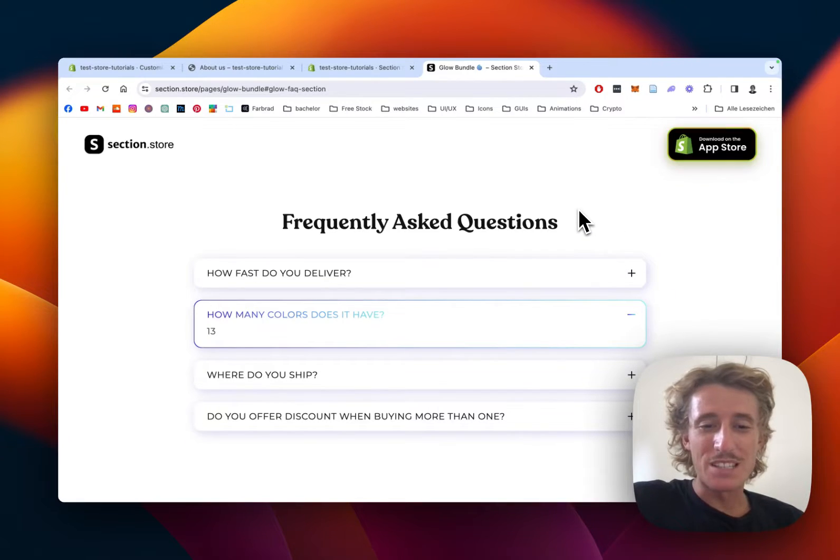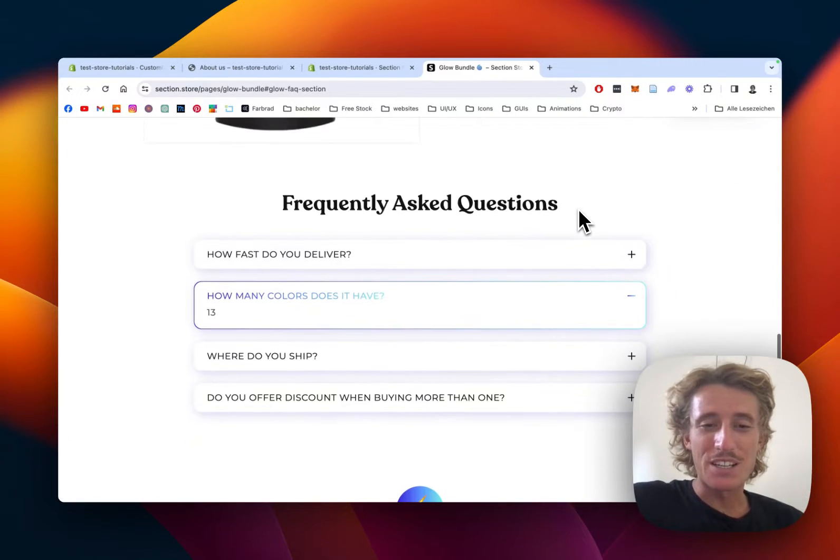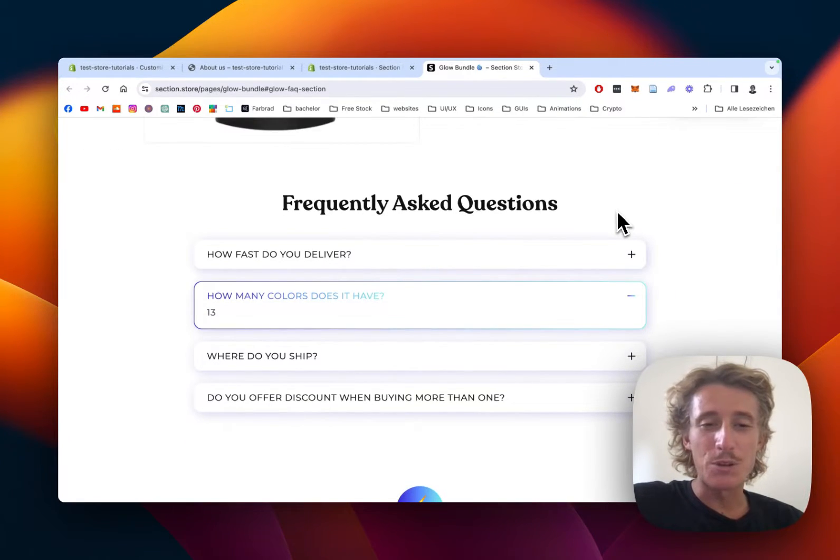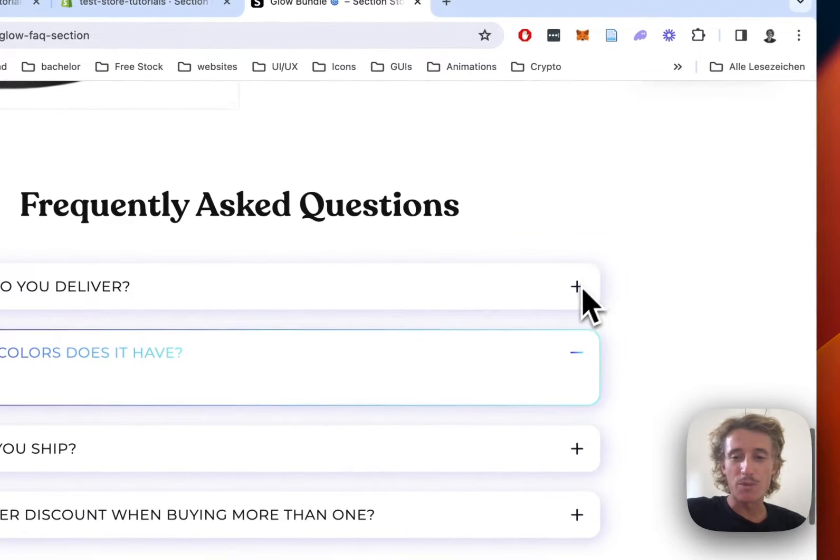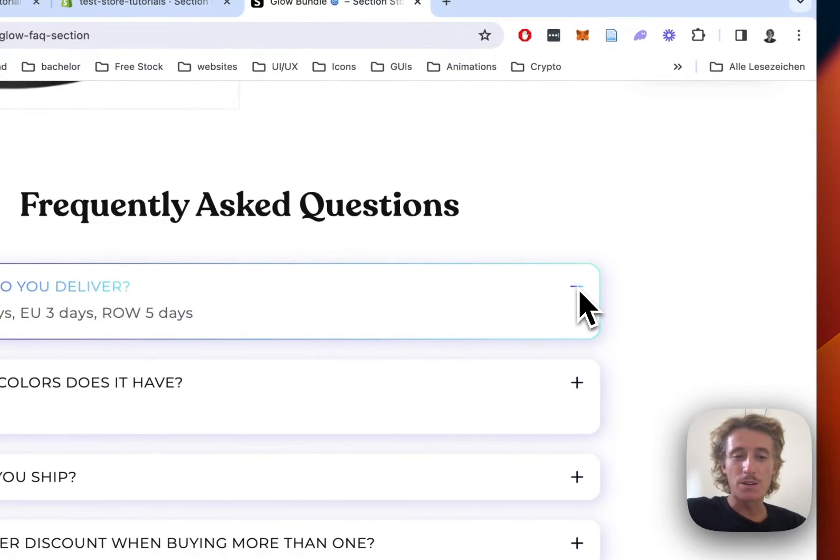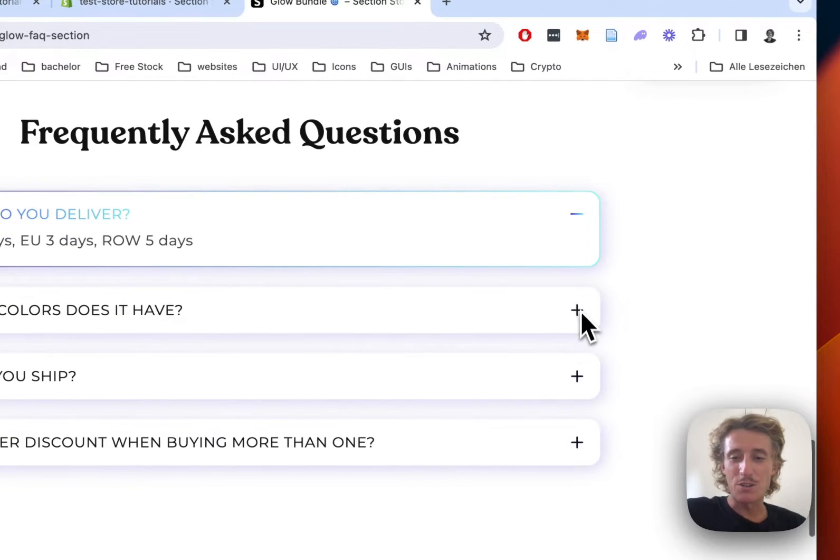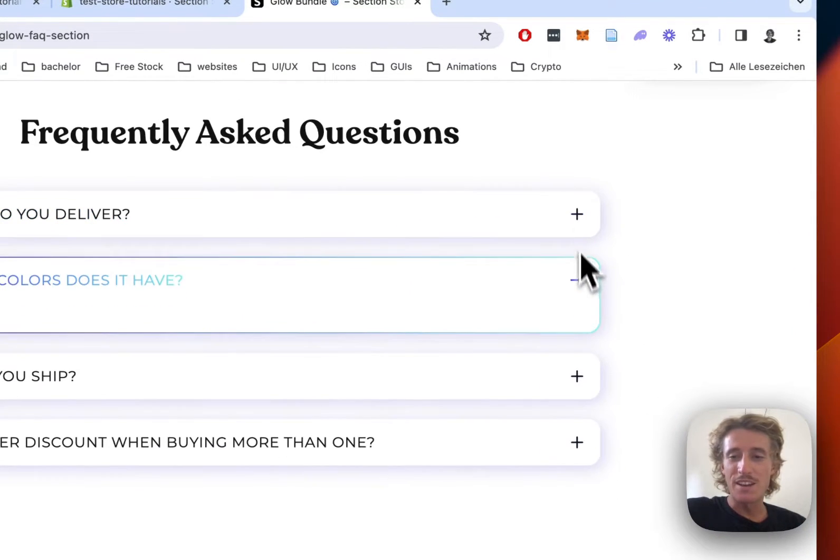What is up everybody, this is Moritz here from Section Store once again. Today I'll be showing you how to get this FAQ section to your very own Shopify store, which is simply gonna show you how it works.